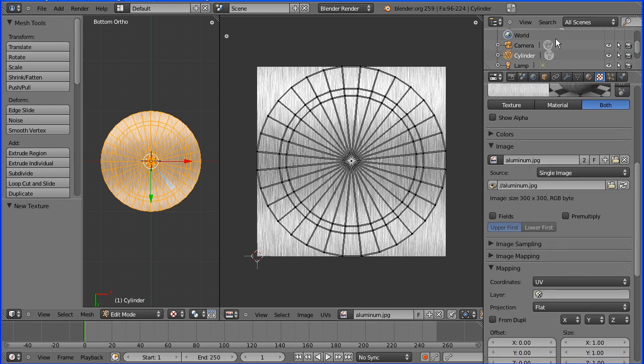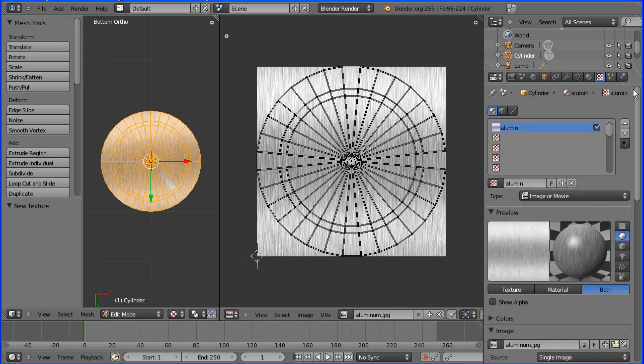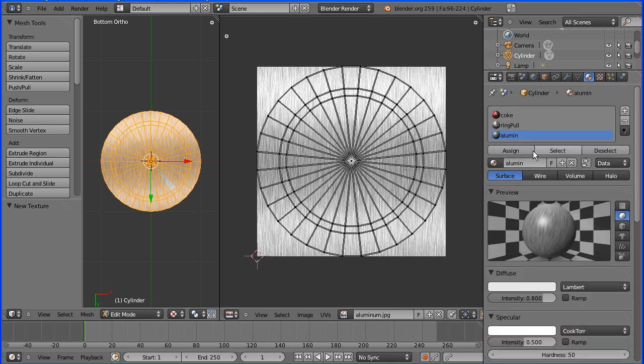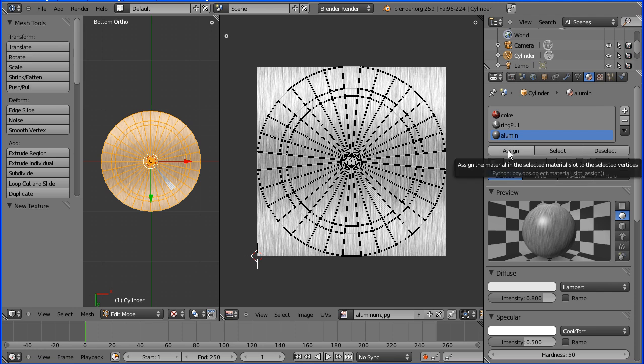And finally, don't forget to go back to the material button and, with the slot selected, assign the material to the faces that are selected.